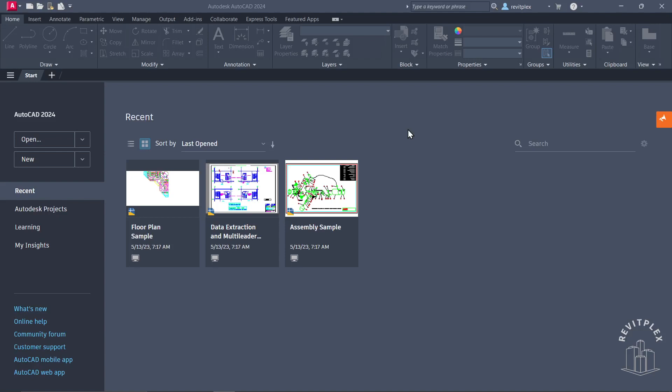When you start AutoCAD 2024, this is the screen you will see. But if you're using an older version of AutoCAD, the screen might look different. Here on the left-hand side, you can see we have this open button.